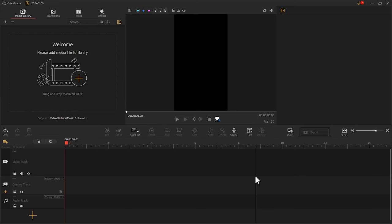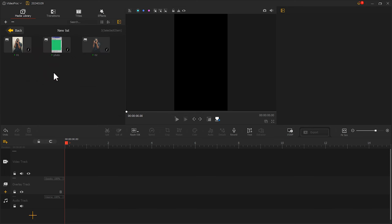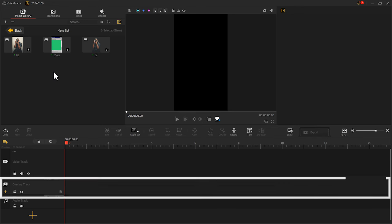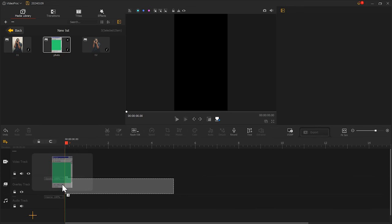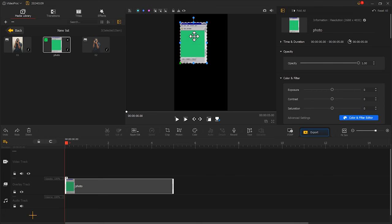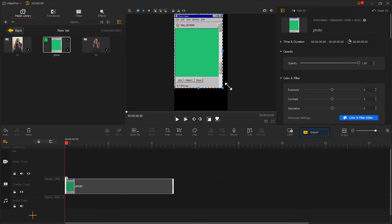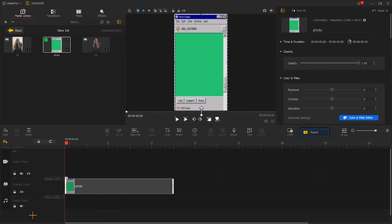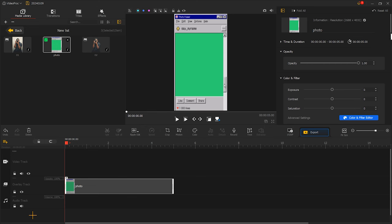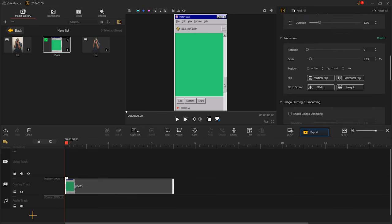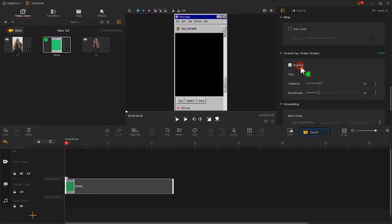Then, we import the retro picture and the photo we prepared into Video Product Flagger. We first post the retro picture on the overlay track and adjust its size to fill the screen. Then, in the inspector panel, we find the green screen function and click here. The green color disappears automatically.